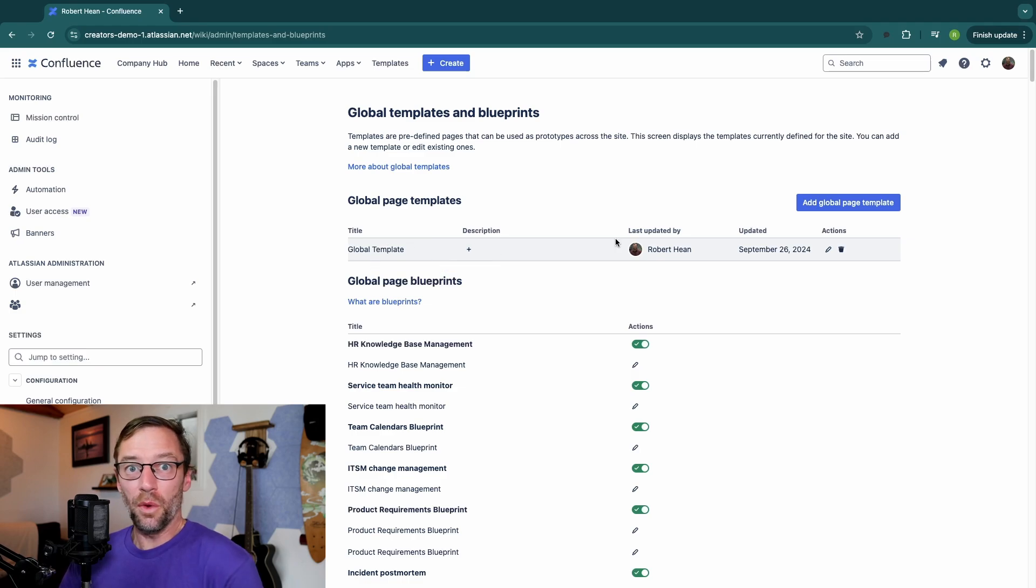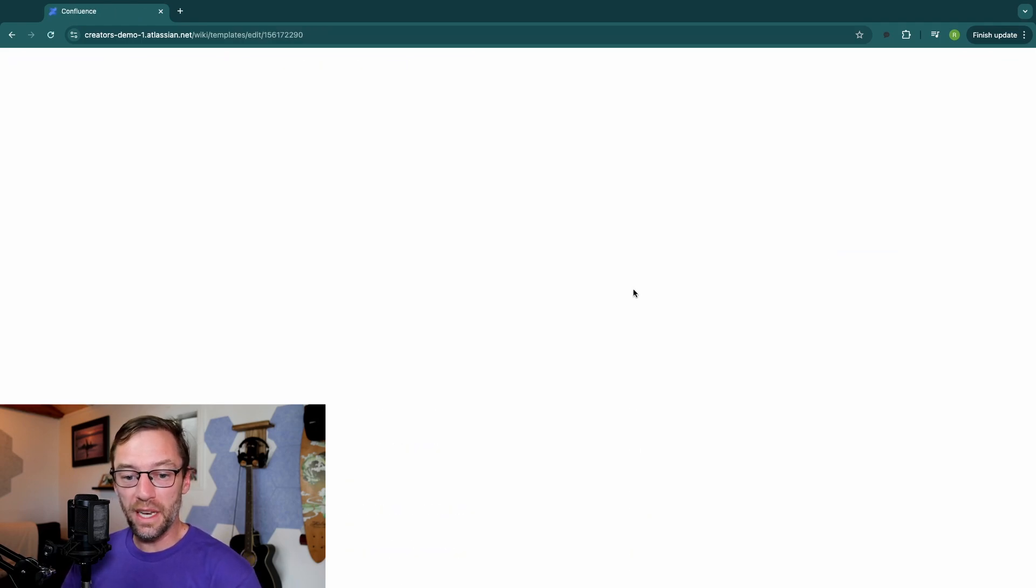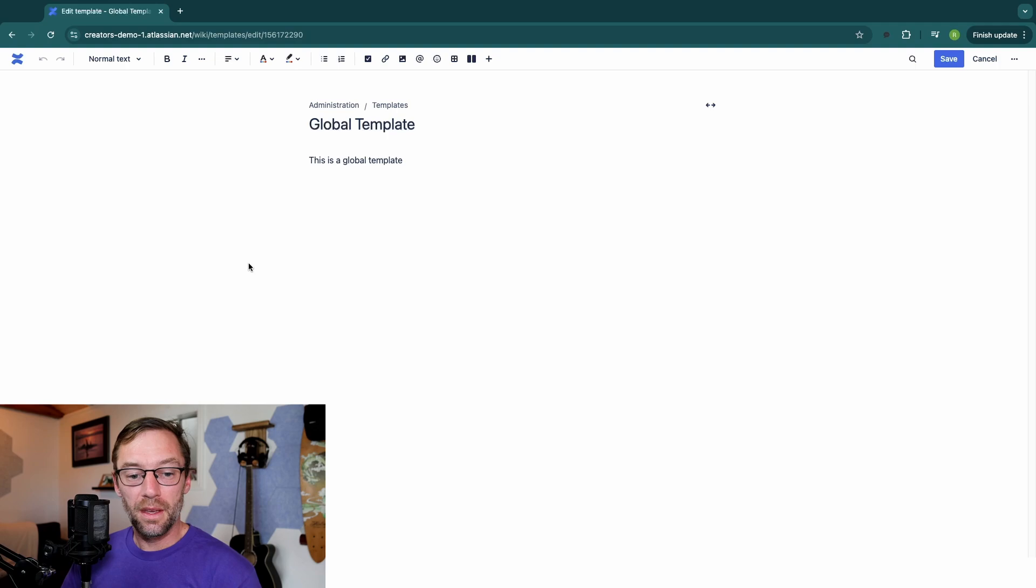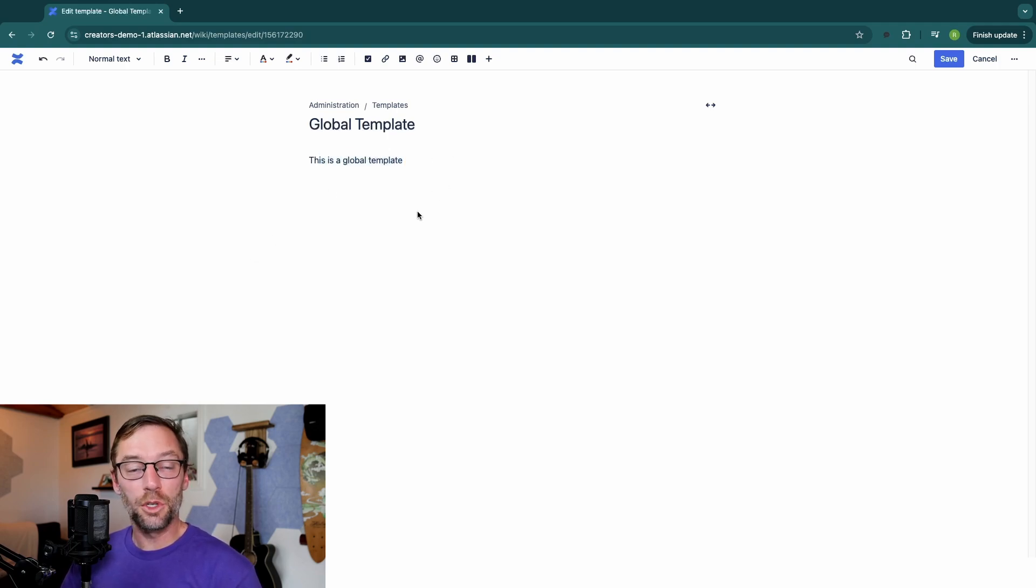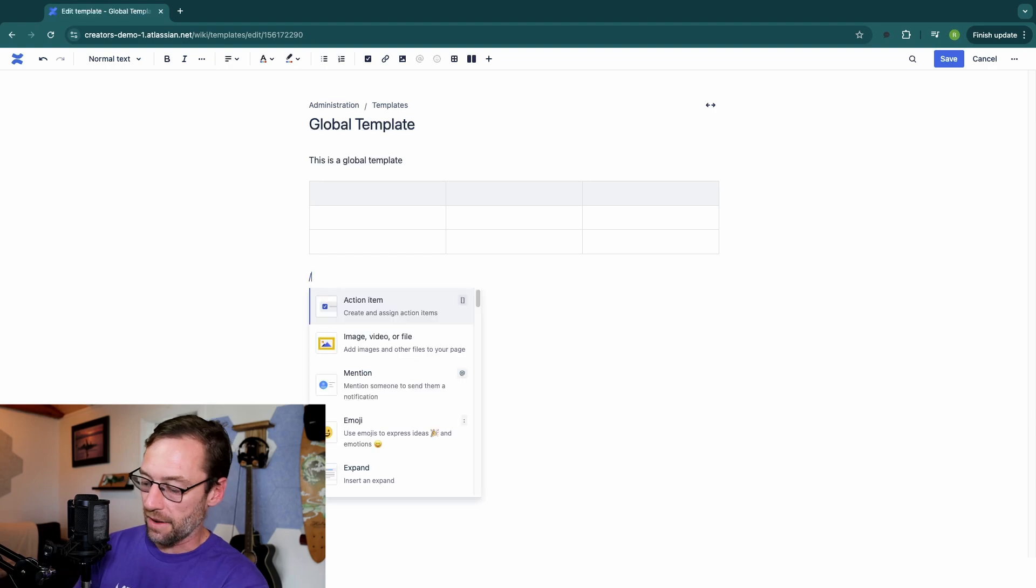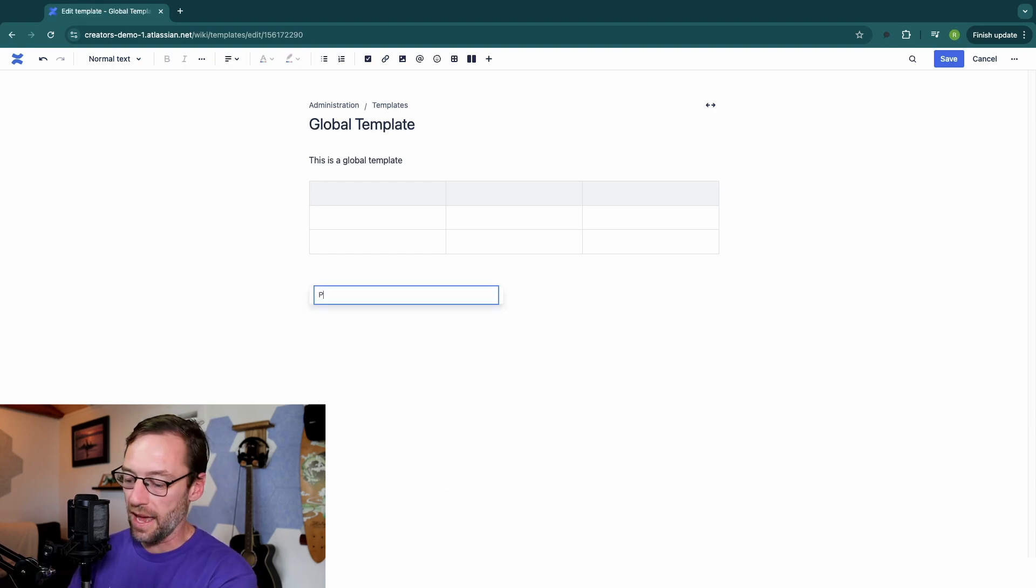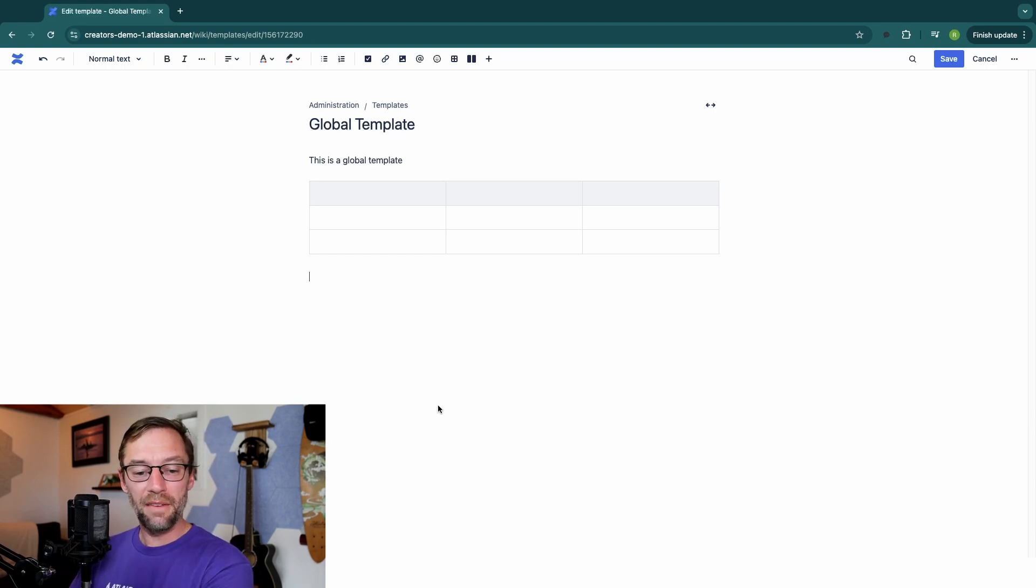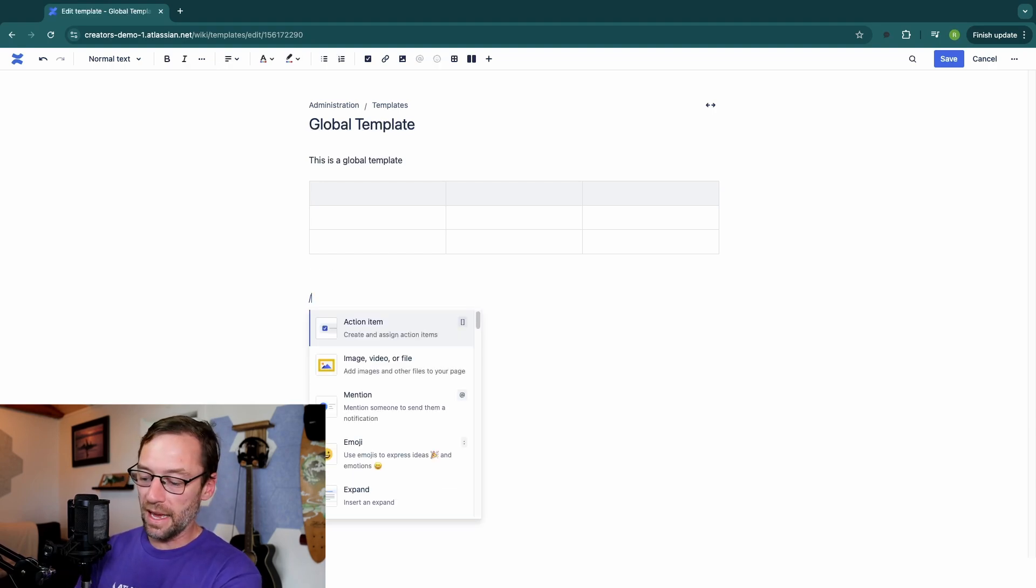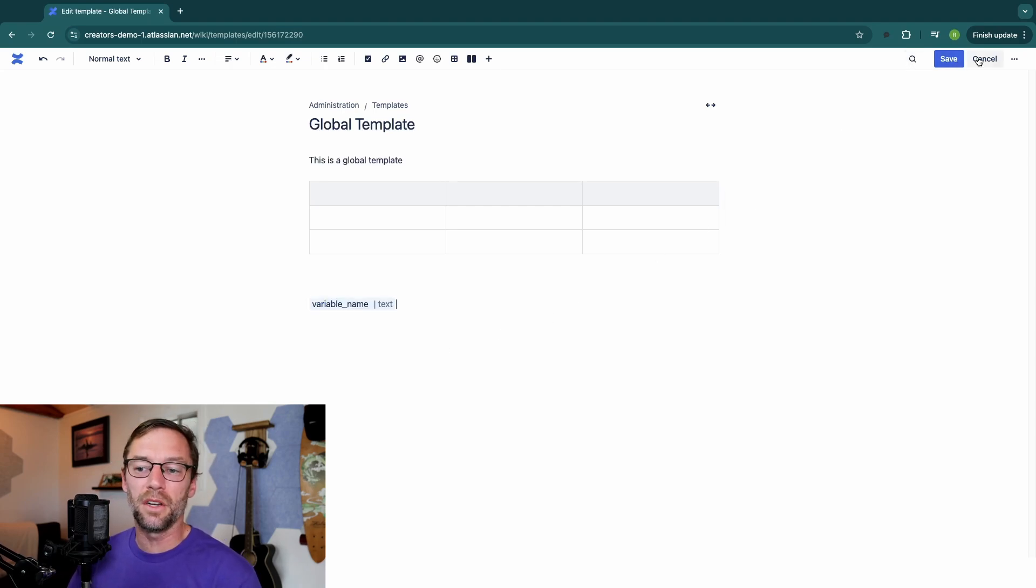Global templates are otherwise exactly like regular templates. If I go in and edit them, it will appear exactly like I'm creating a brand new template. I have the same ability to format it. I have the same placeholder text that I can add. And I have the same ability to add things like variables to help speed up my content creation.